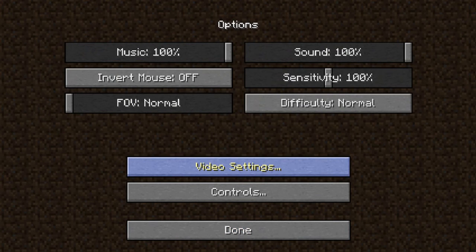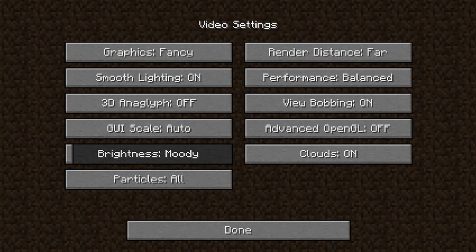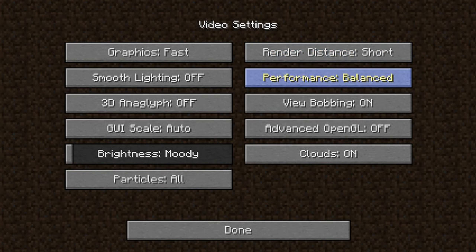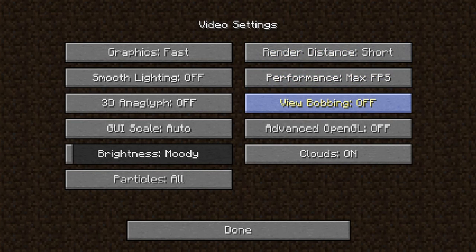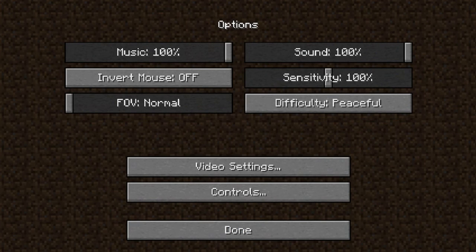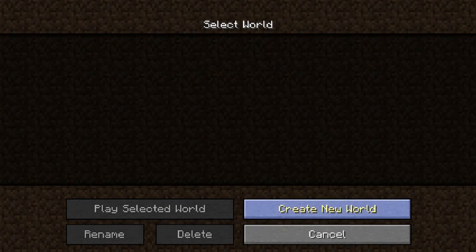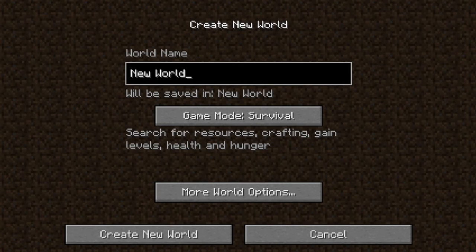Here we are in Minecraft. I'm just going to attempt to change some graphic settings. Usually I do some modifications to my computer to make it run Minecraft when I record, so please don't worry if it's lagging. Let's go ahead and reduce some settings and turn clouds off.